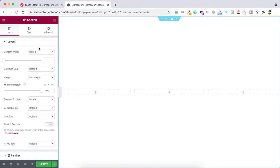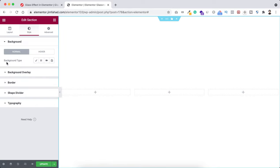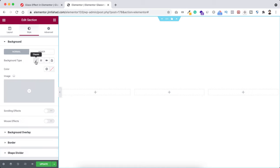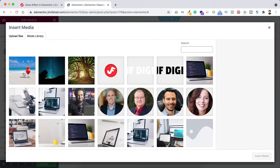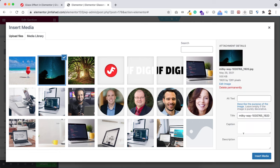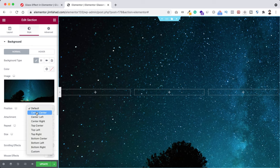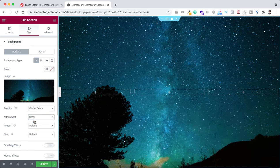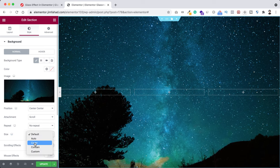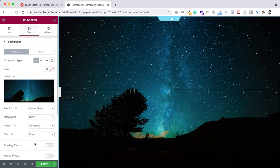Now let's add a background image. Go under the style tab, click on background type, click on the pencil icon, and upload an image. I'm selecting this image, now click on insert media. Let's position it: center center, attachment to scroll, repeat to no repeat, and size to cover.